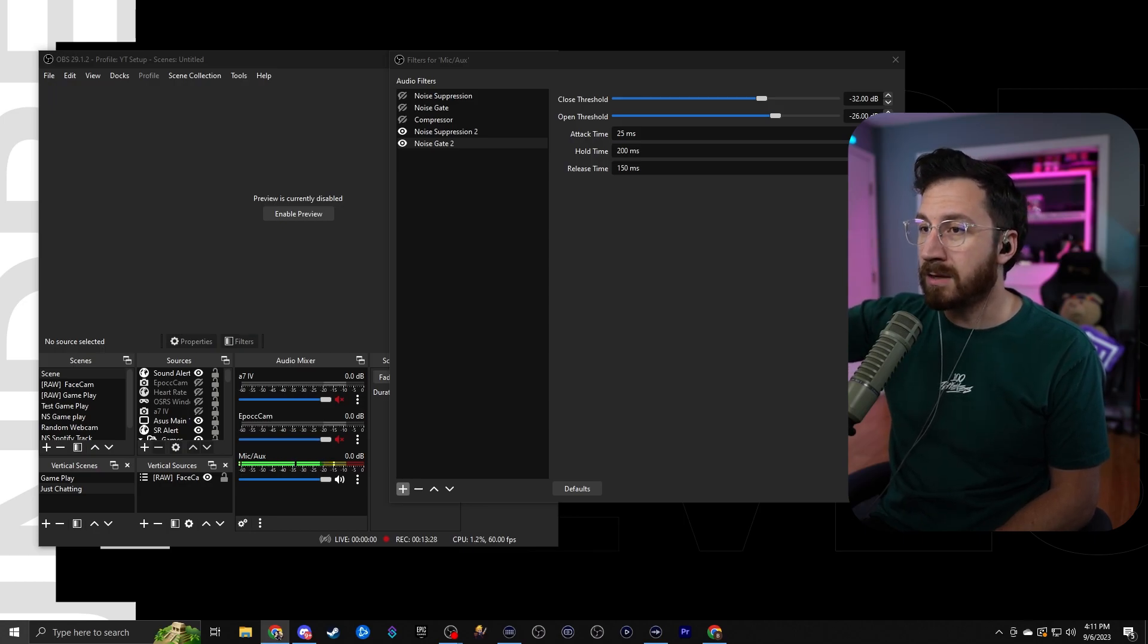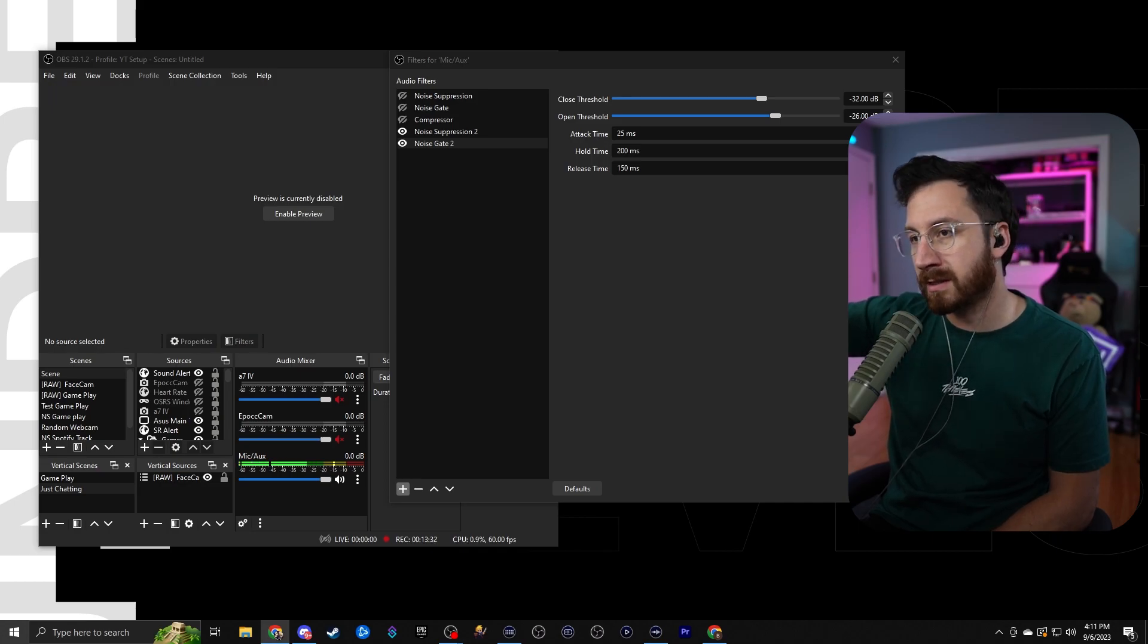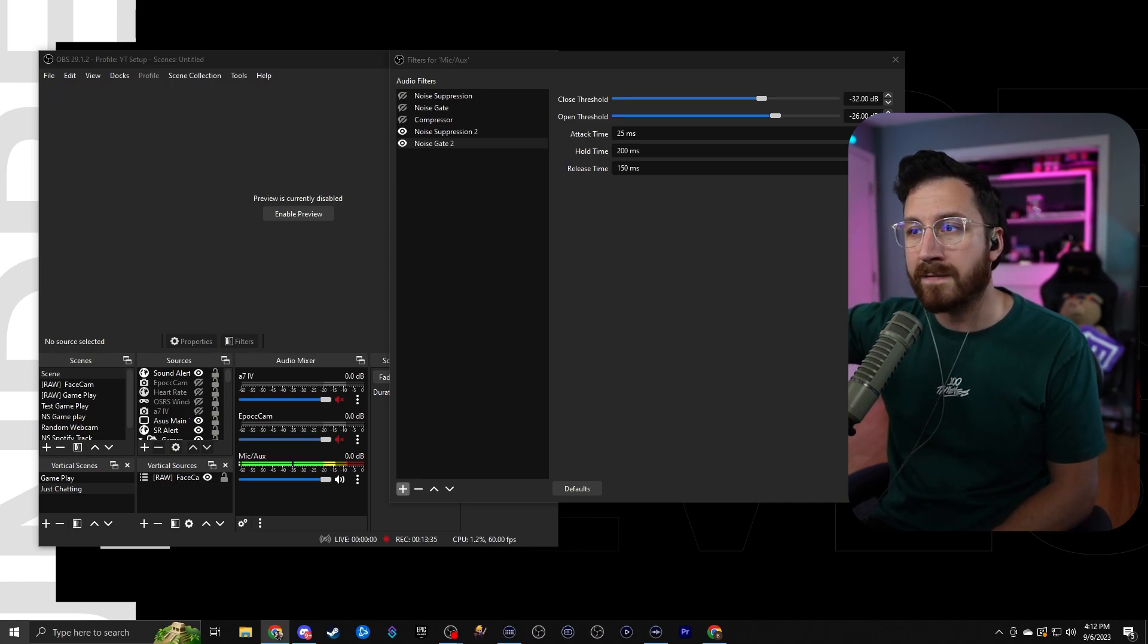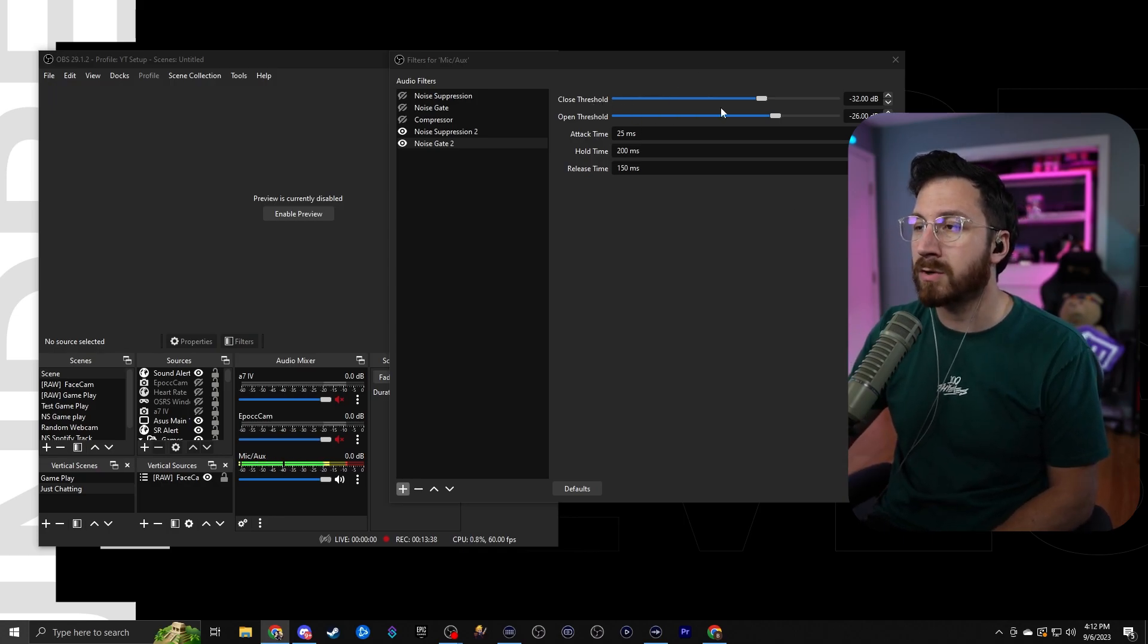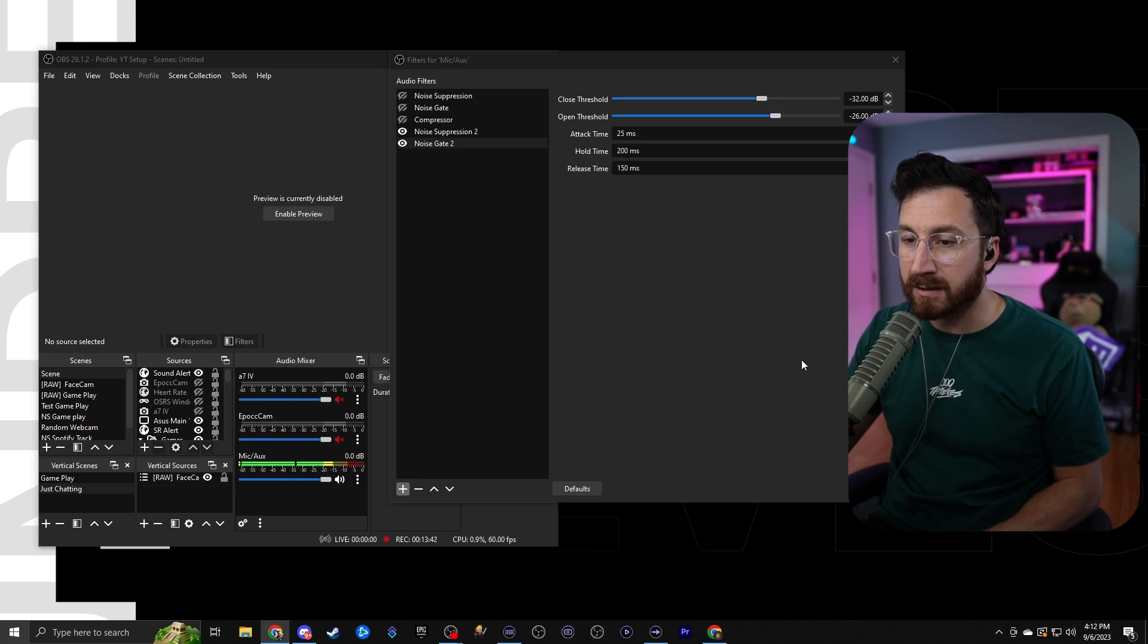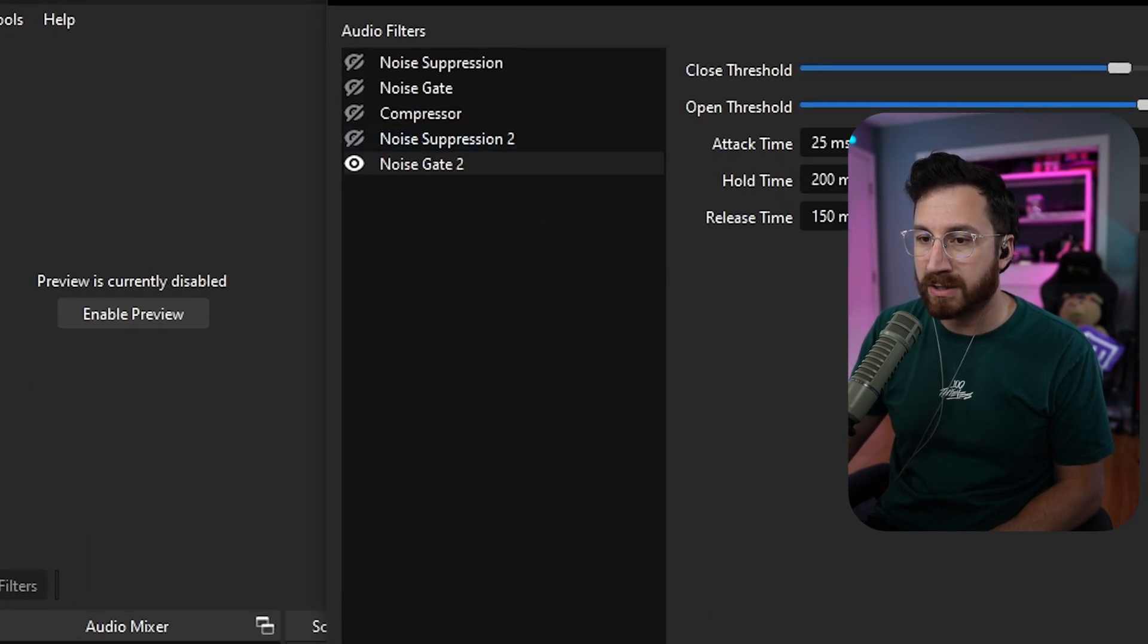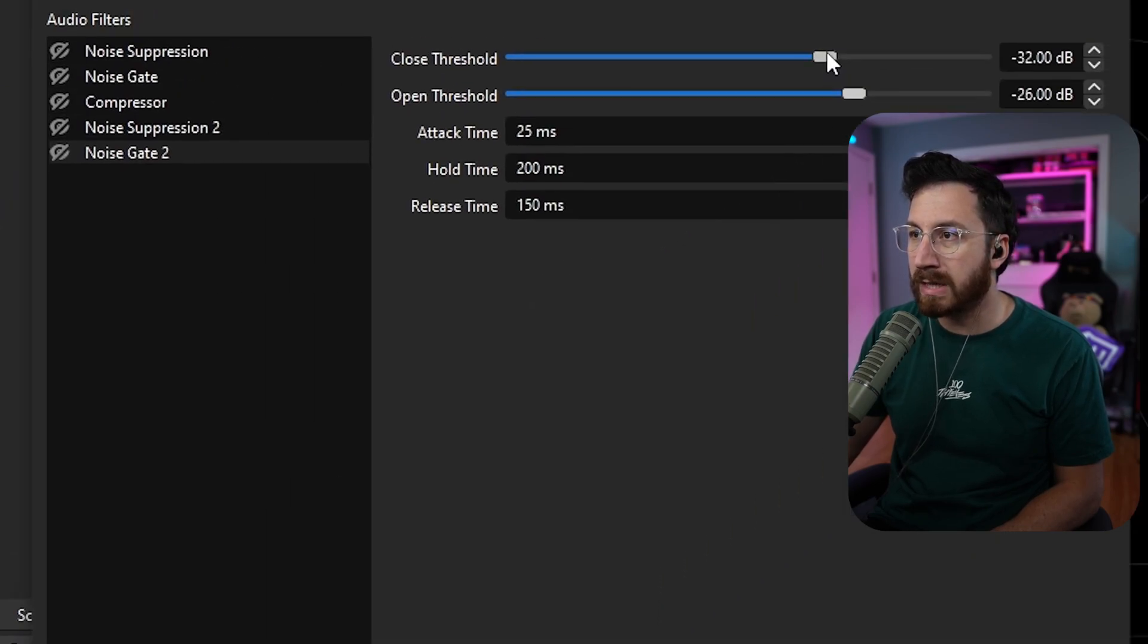And then the release time is going to basically just be how long it's going to take for it to basically release. So if the end of your sentences are being cut off, then you want to go ahead and adjust the release time. Now it also might have to do with the threshold. So again, what you want to do is right down here with this mixer, you're going to want to notice exactly where your noise is at. So let's say if we took off noise suppression, we noticed that the AC is bouncing maybe up to like 50, right?